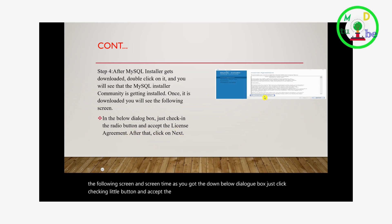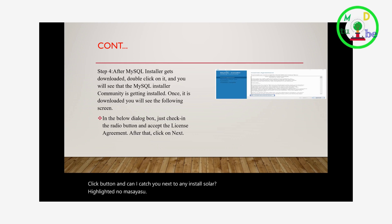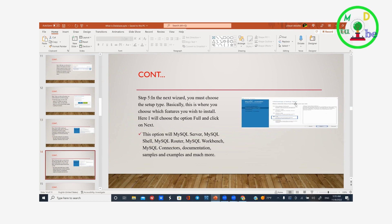In the dialog box, click the checkbox and accept the license agreement, then click Next. You can also choose the setup type. You must choose the setup type — this is where you choose which features you wish to install: the developer, the server, or the client.